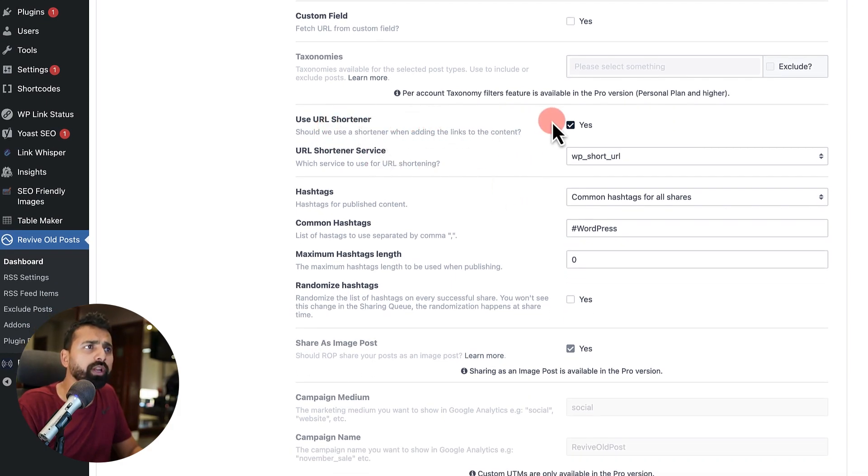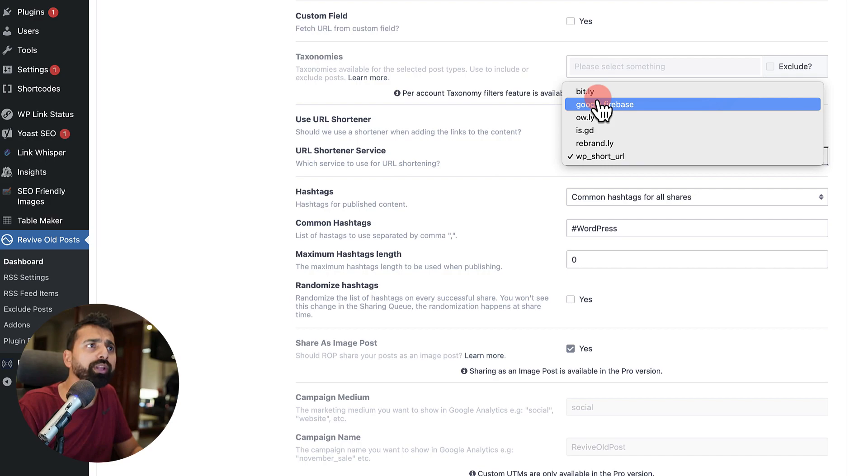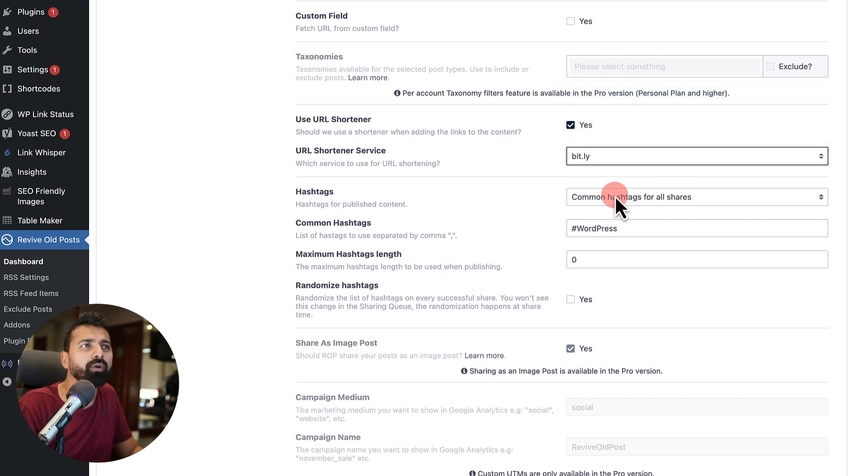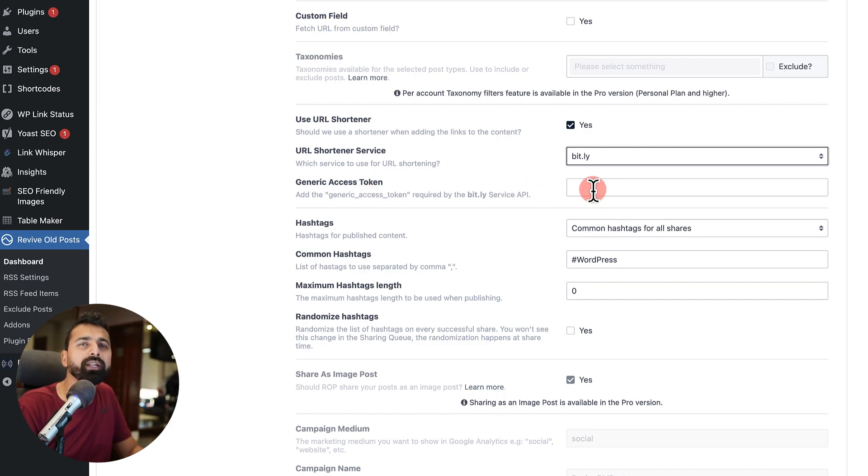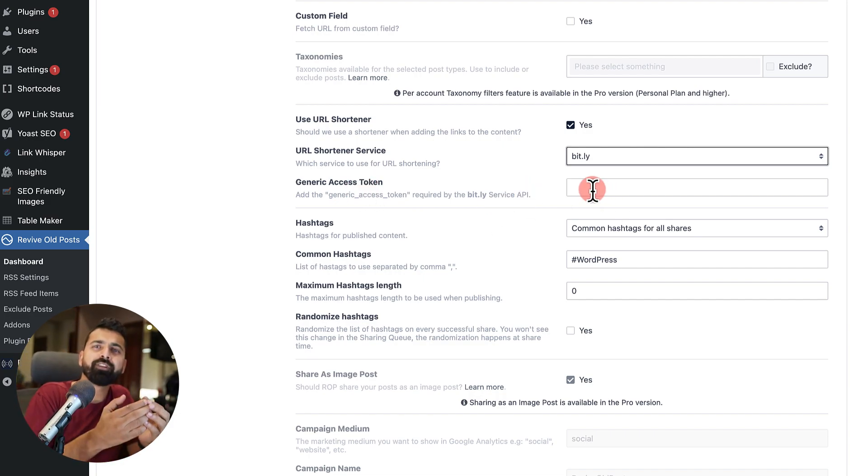And yeah, you can use the URL shortener. You can use the WordPress short URL or you can use Bitly. Now, I personally used to like Bitly and if you're using Bitly, you need to add your Bitly token. So Bitly is a free URL shortener service.